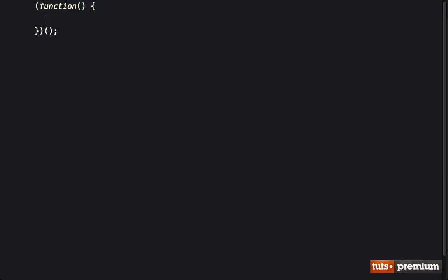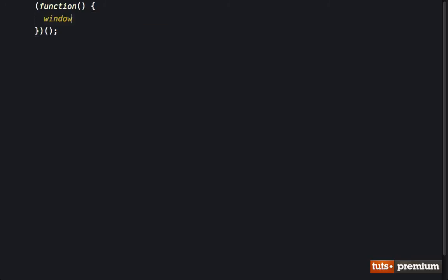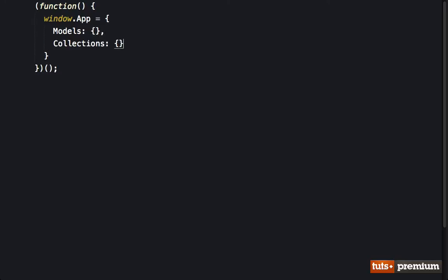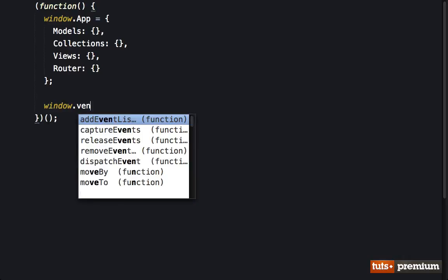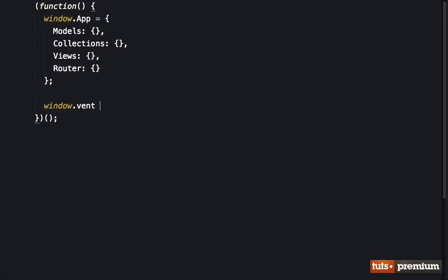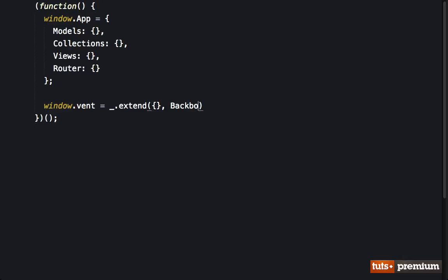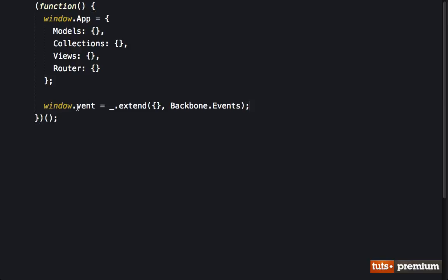Now within here, we just need to do a little bit of setup. So we want to do window dot app and we will set up our models, you should be very familiar with this by now, collections, views, and the router. I also want to set up just a very basic pub sub model application wide. So we will call it vent. And I'll say window dot vent equals underscore dot extend a simple object with backbone dot events. And what you'll find is this will be really useful. For example, in our router, when we need to make an announcement, we can attach it to this vent object.